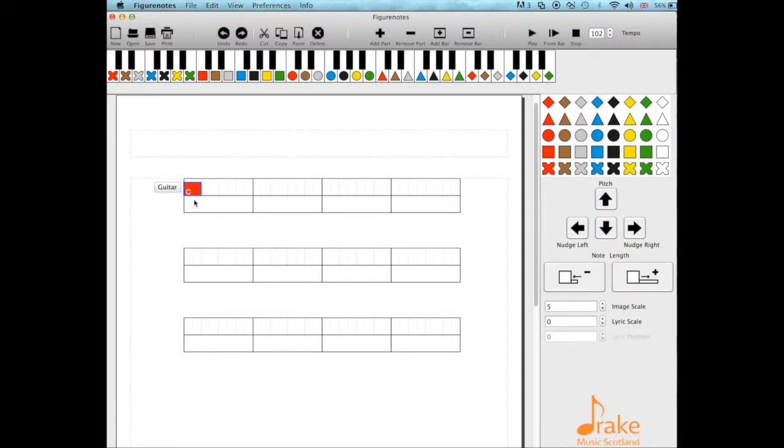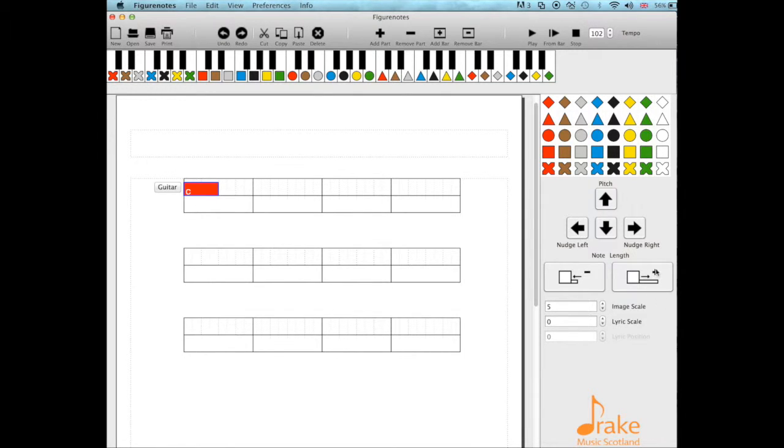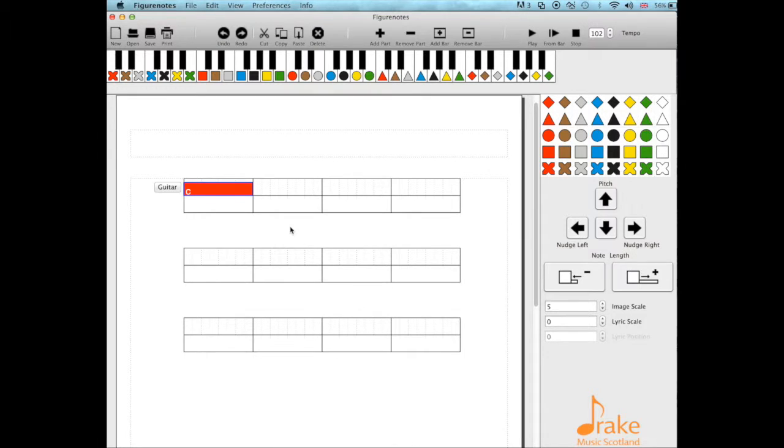We can then extend it. I use my shortcut, just the number two, to get it to be a minim. We can also use our plus and minus here. If I want to have it the whole bar, I'm just going to have a four. I can either repeat the chord or fill out the bar, and you can then introduce different rhythms into your teaching.